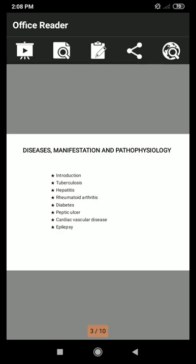Good afternoon students. Today I will start chapter number 4: Disease Manifestation and Pathophysiology. Tuberculosis, Hepatitis, Rheumatoid Arthritis, and Diabetes have already been discussed in the previous lecture.